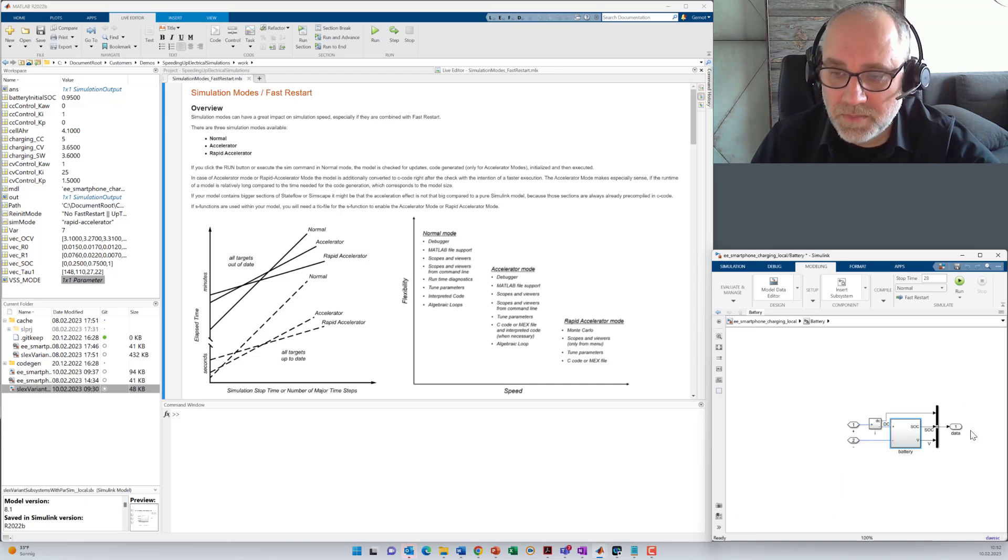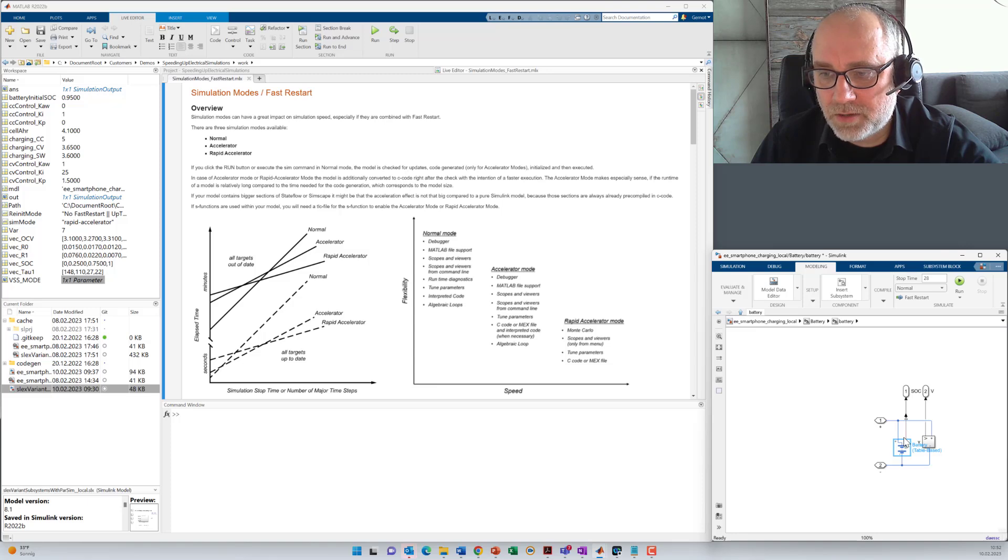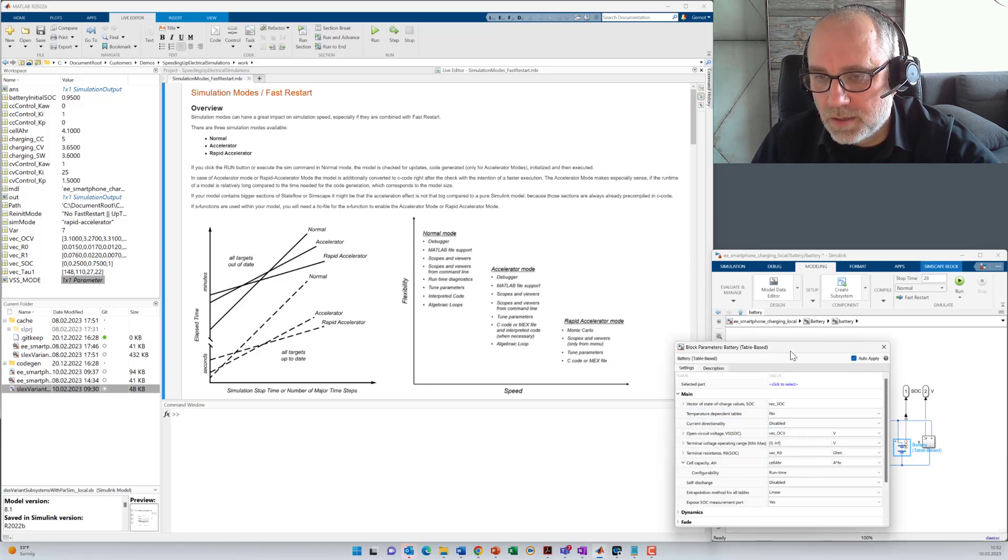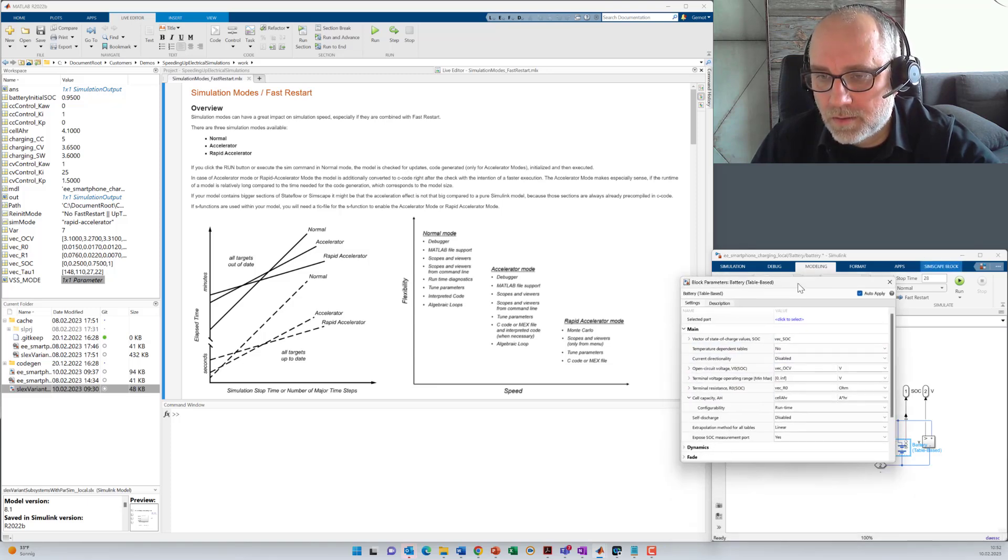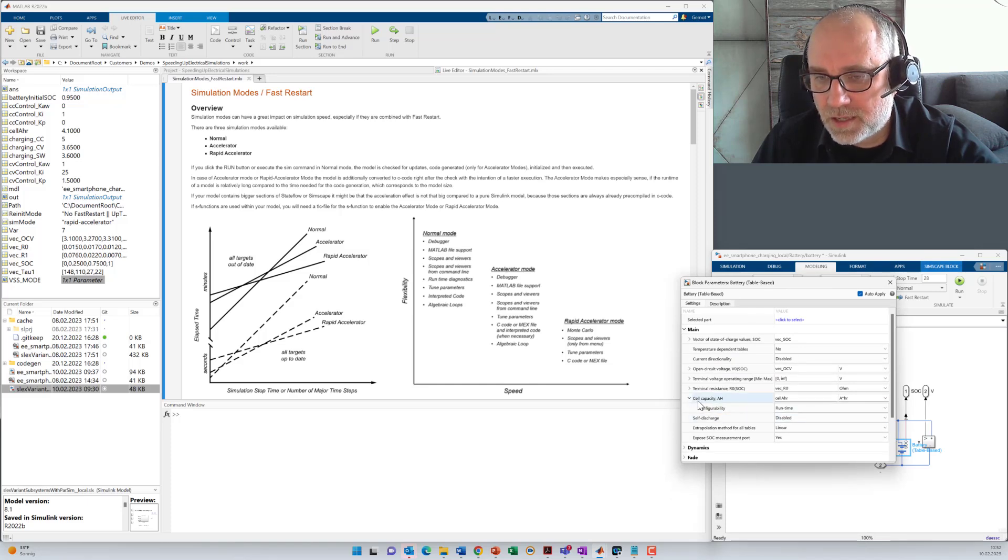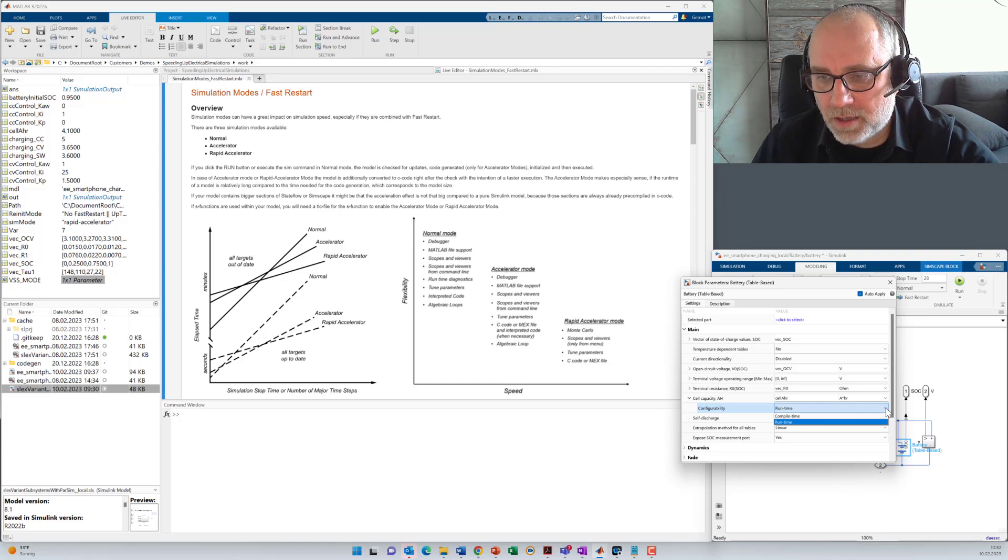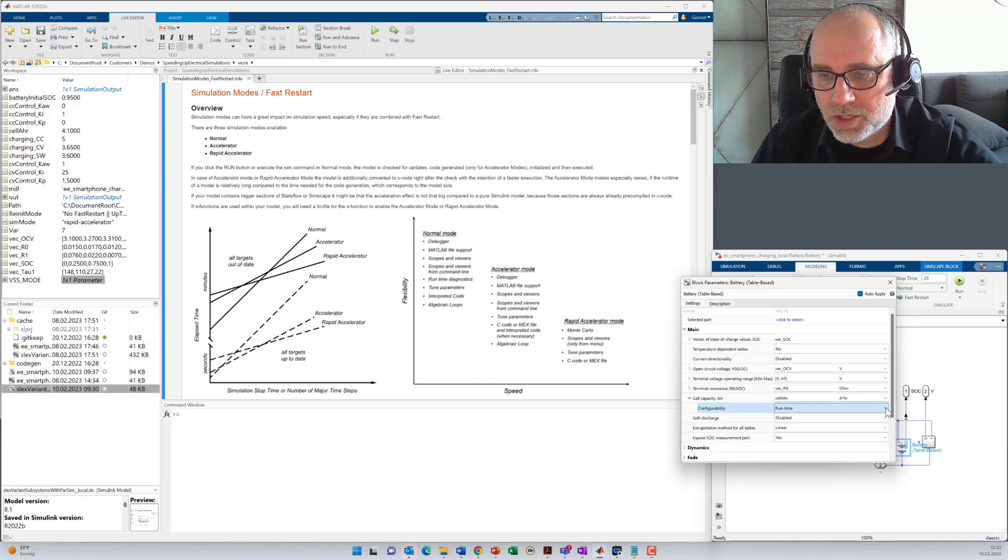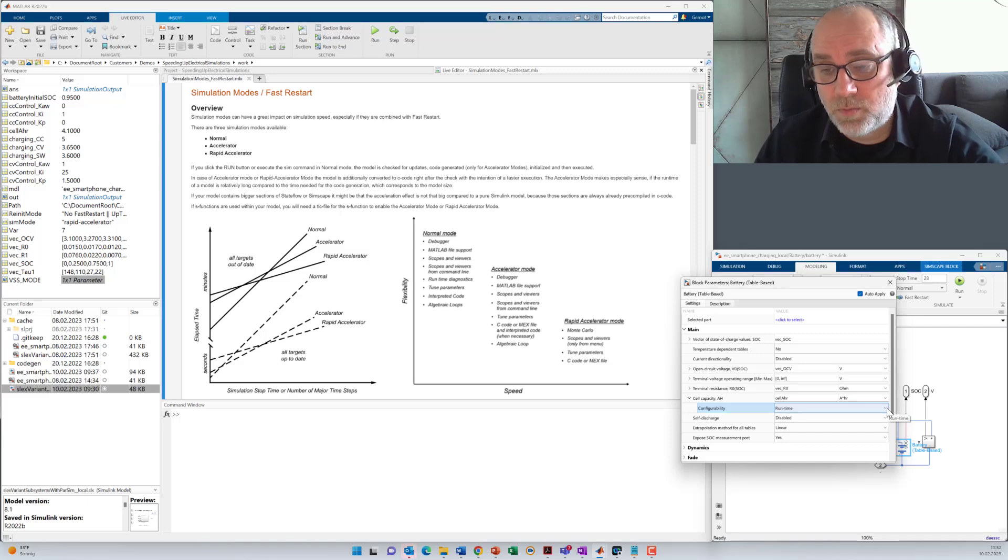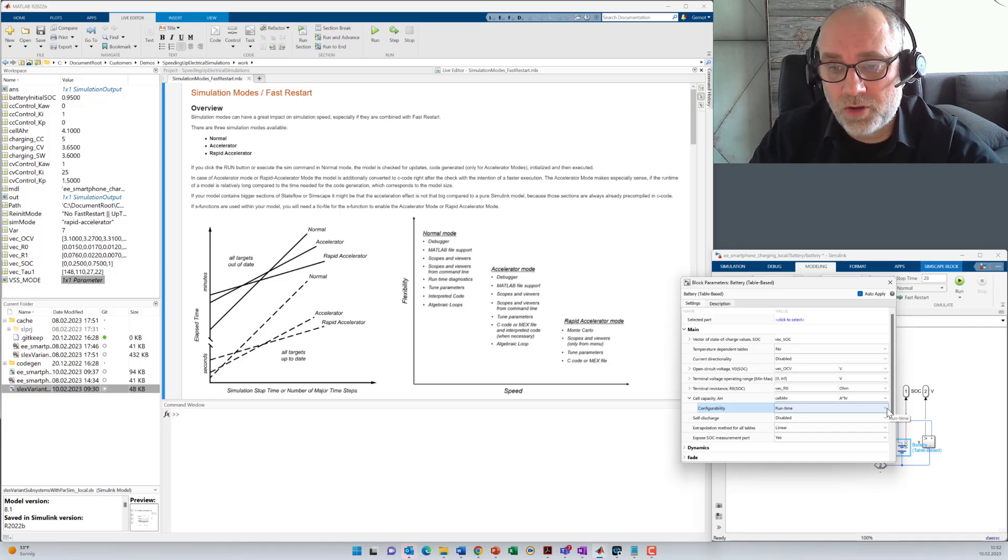If you use Simscape, you can see that here, for example, in the battery module, if I open the mask, you can see, for example, here the cell capacity is a runtime parameter and not a compile time parameter. That's the precondition here for fast restart because typically, of course, you want to change parameters from one run to the next run.